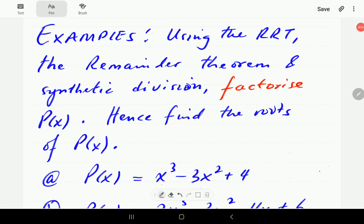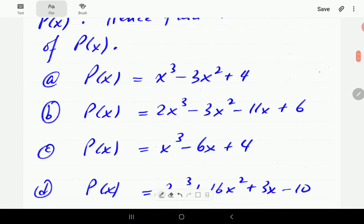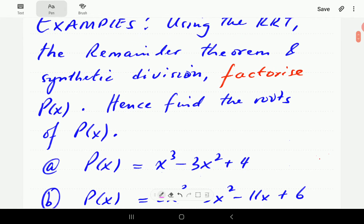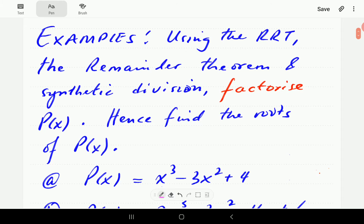In this video, we're going to look at how to factorize cubics — polynomials of degree 3. We've got four examples here. The set of skills we're going to need for this: first, the rational root theorem, then the remainder theorem, and also synthetic division.